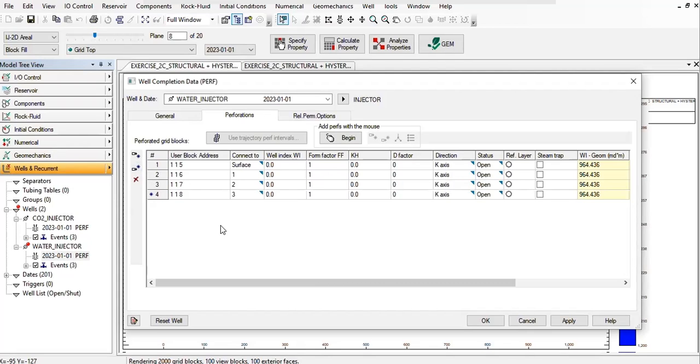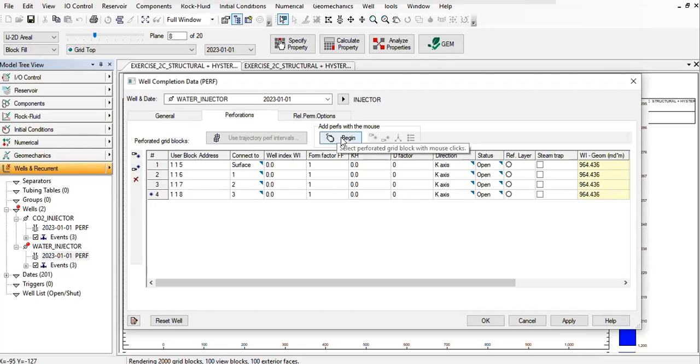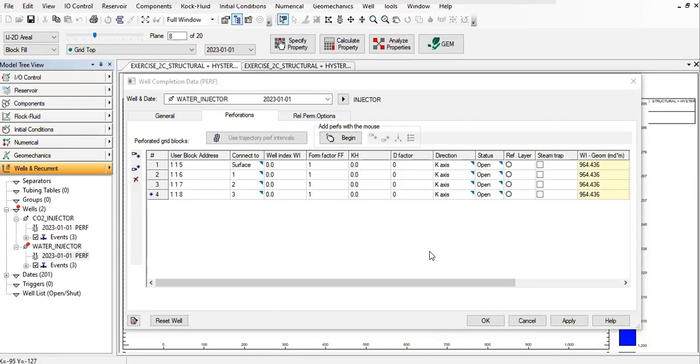Okay, like this, and ff1, okay. Everything good. You can also add perforation using mouse like this. Okay, so far so good, click apply.